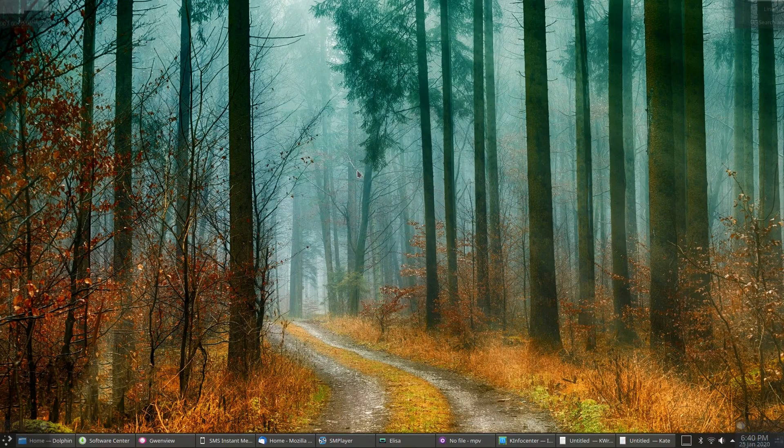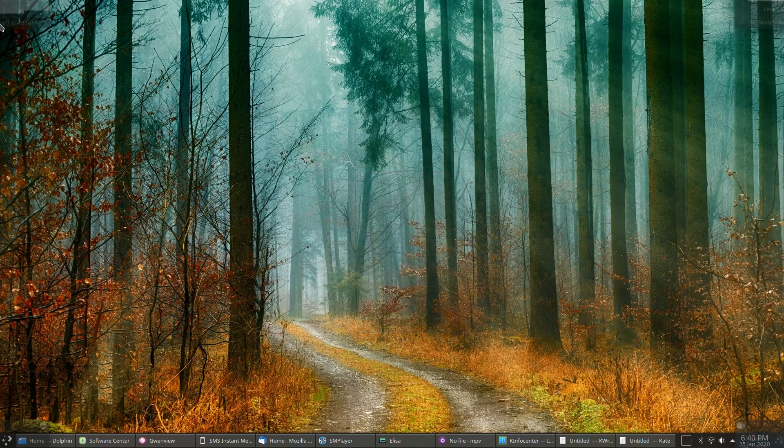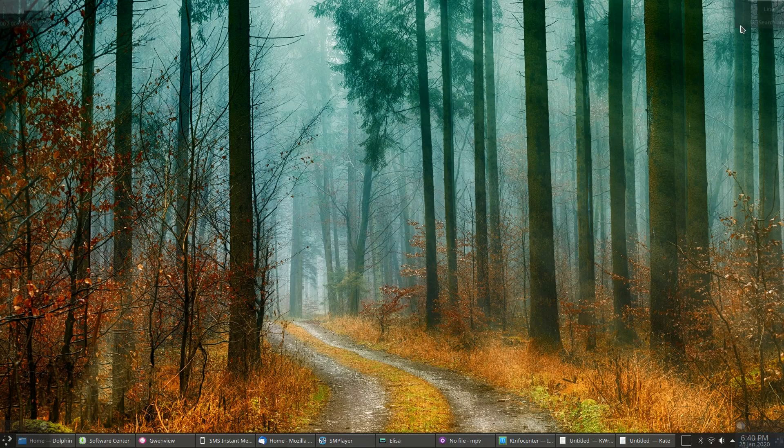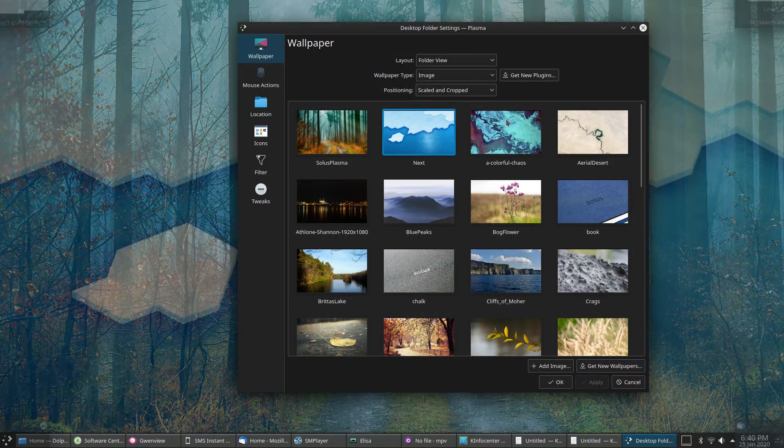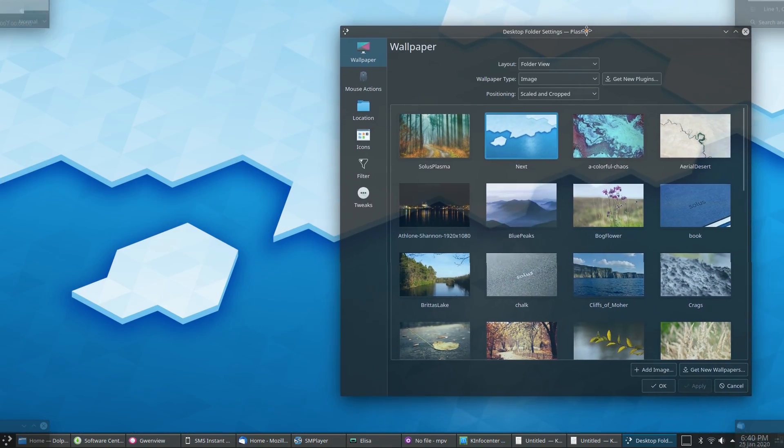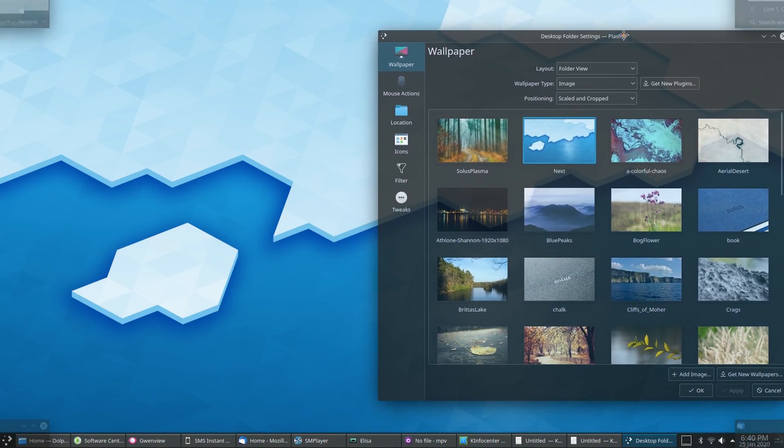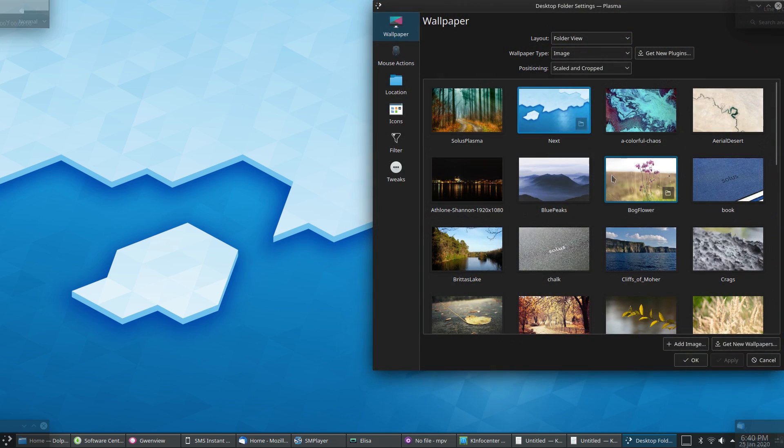Solus packs a healthy number of wallpapers and backgrounds, though most of them are pretty unremarkable. There are just a few styled Solus backgrounds, and those ones are pretty okay.